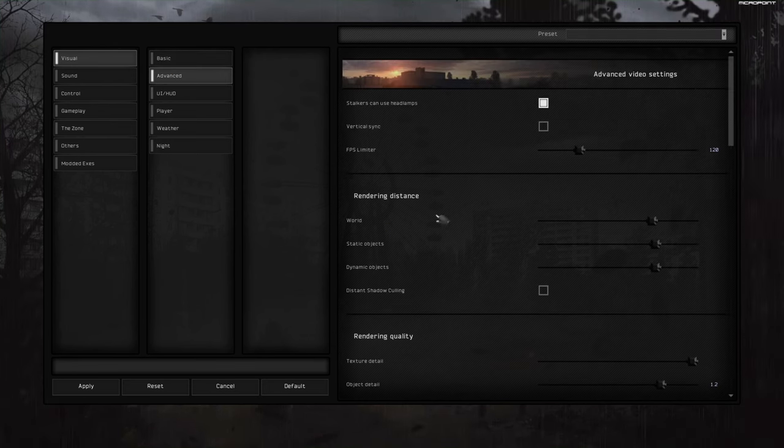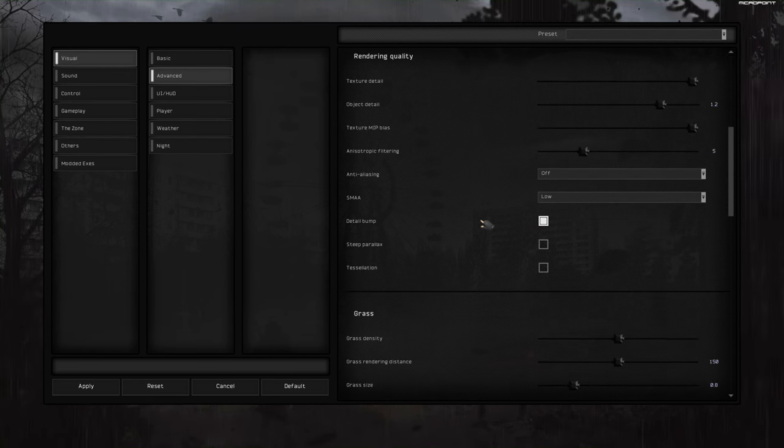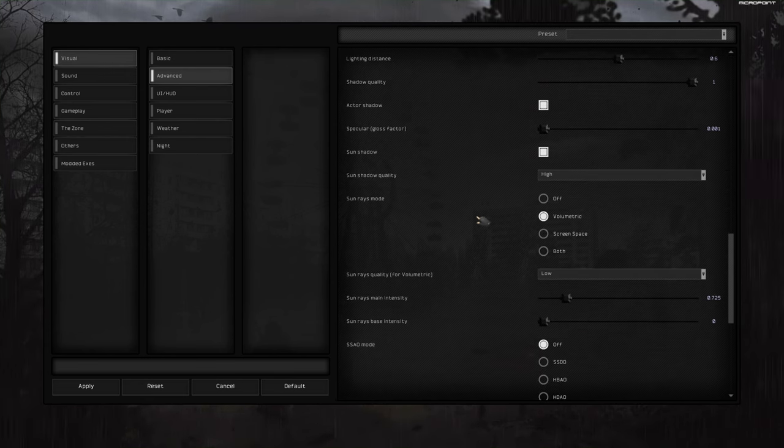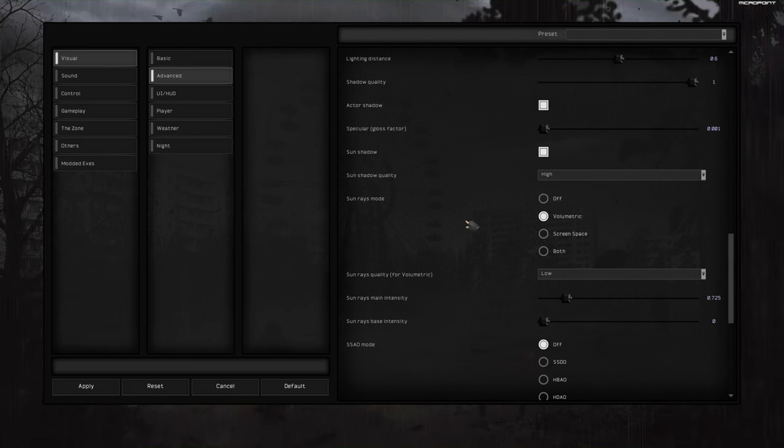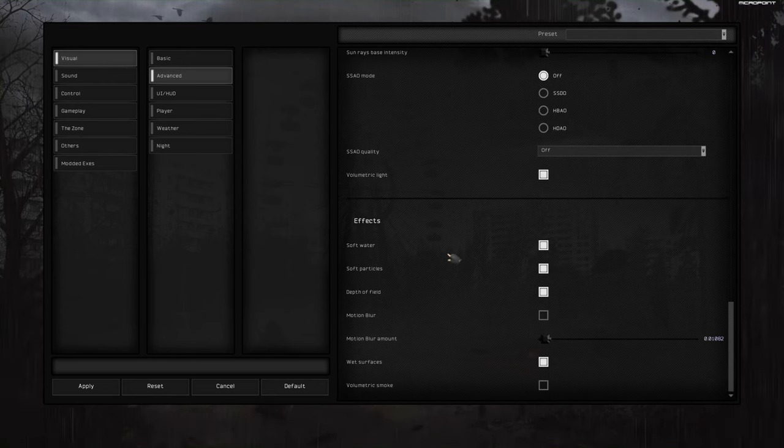So again, visual, advanced. Let those graphic settings as they are. Remember to set SSO off. We don't need.